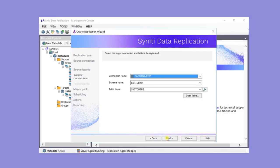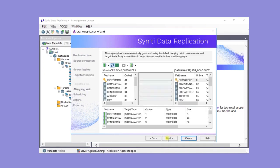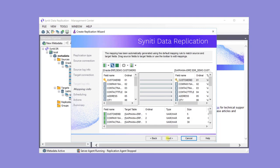The target connection and table have already been entered. This is the default mapping between the source table and the target table. Because the source and target tables have similar fields, the automatic mapping maps all fields. However, the mapping can be customized.